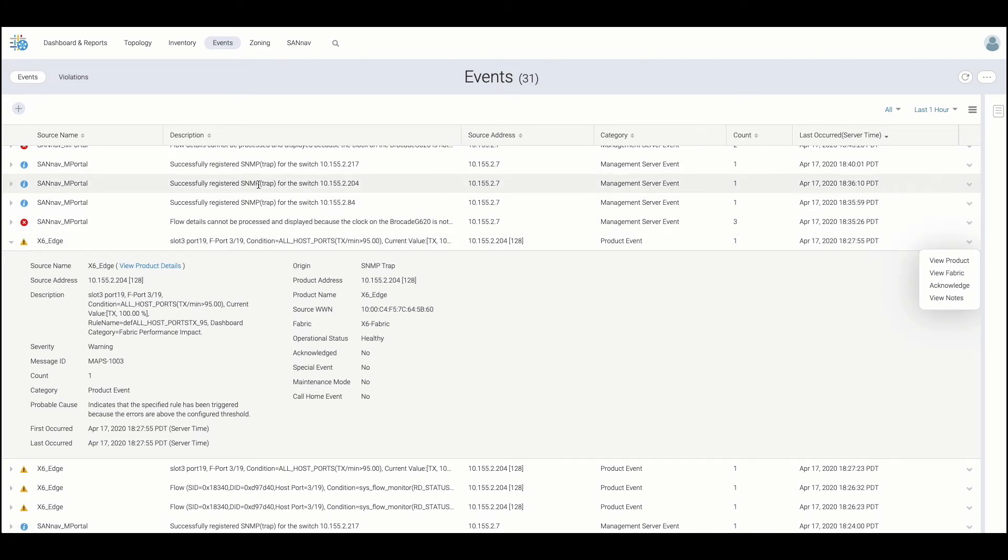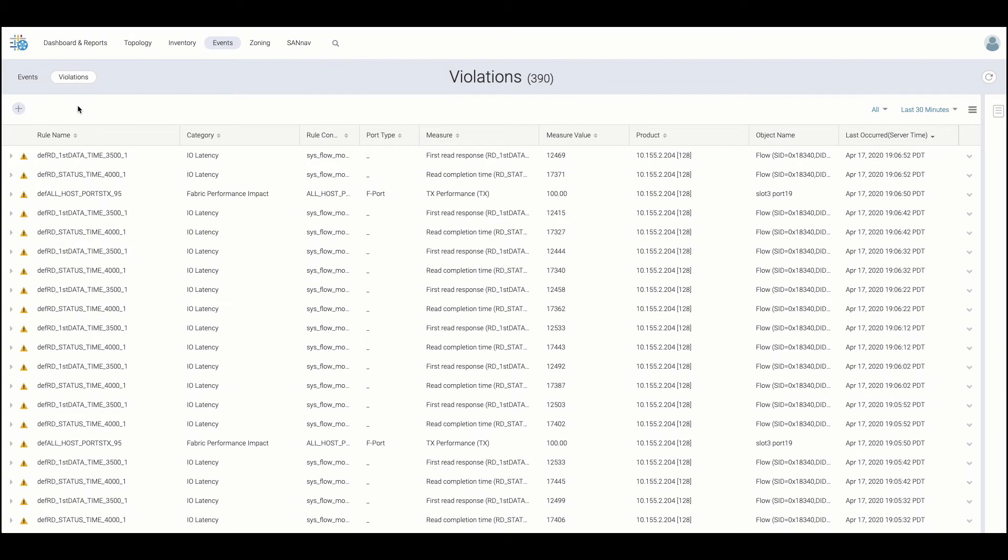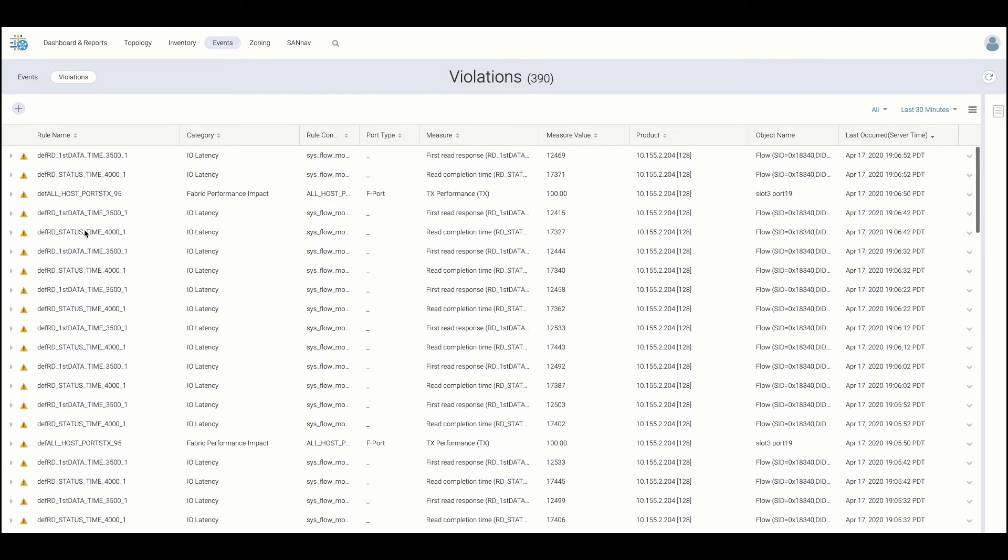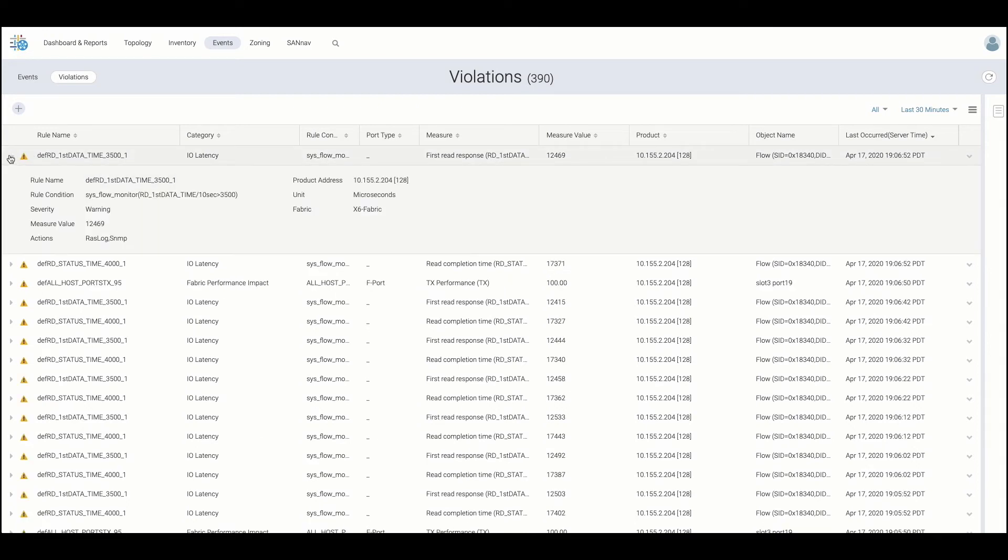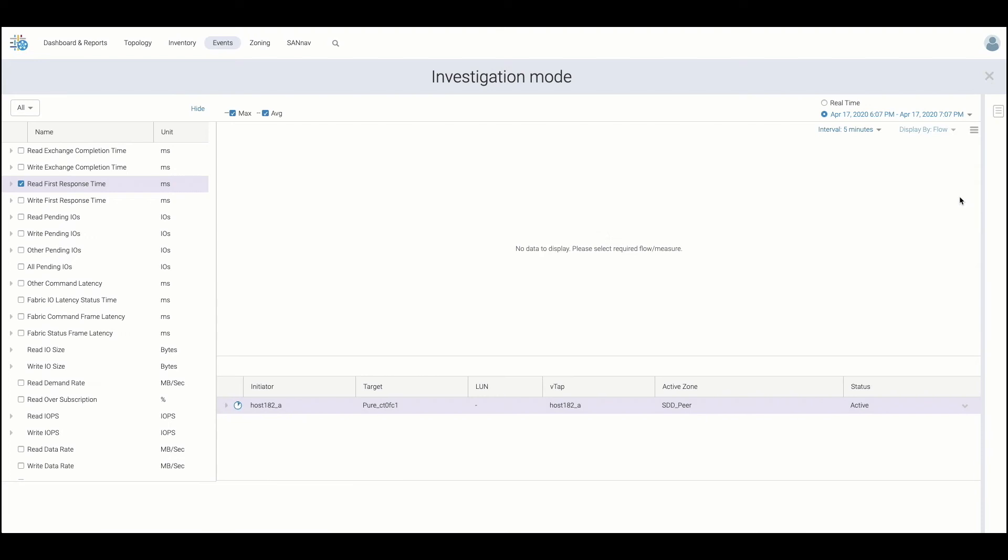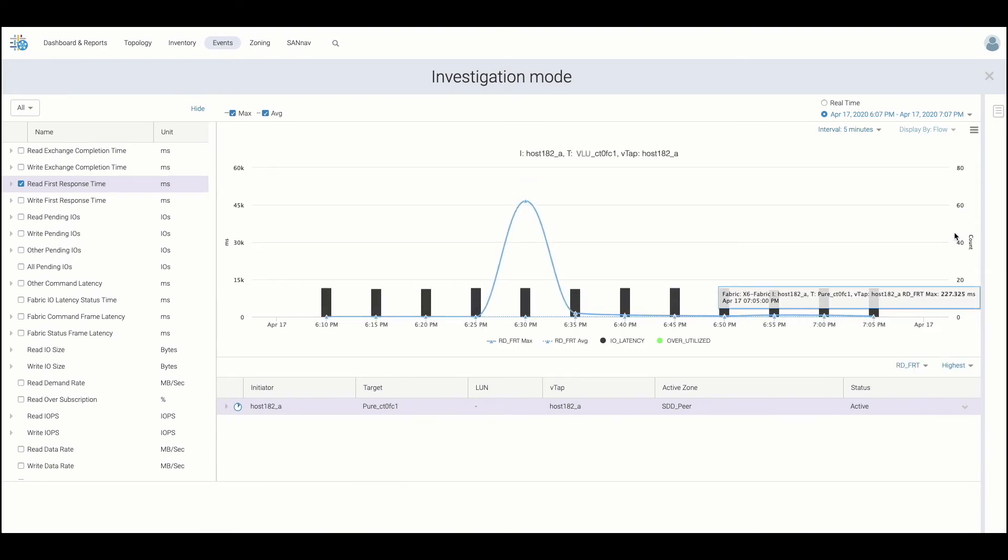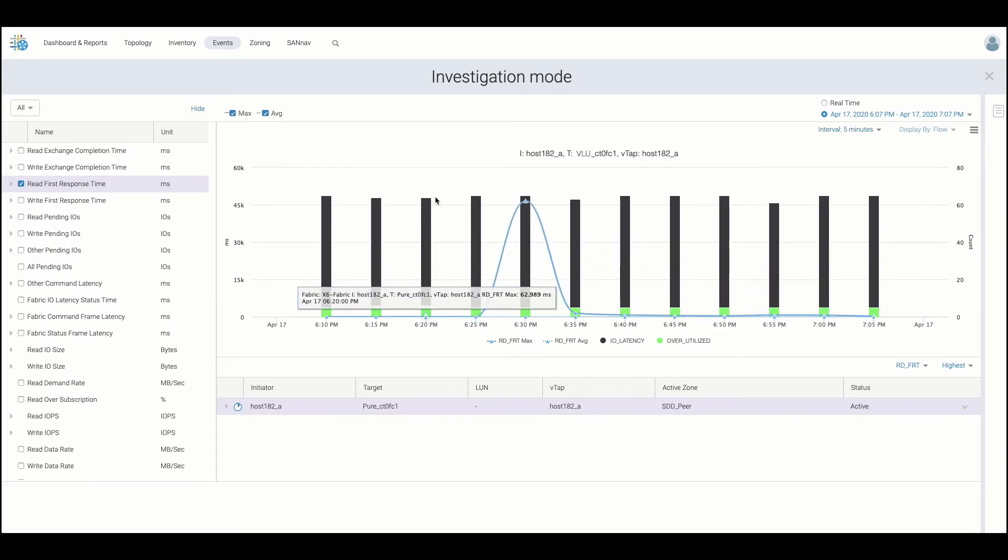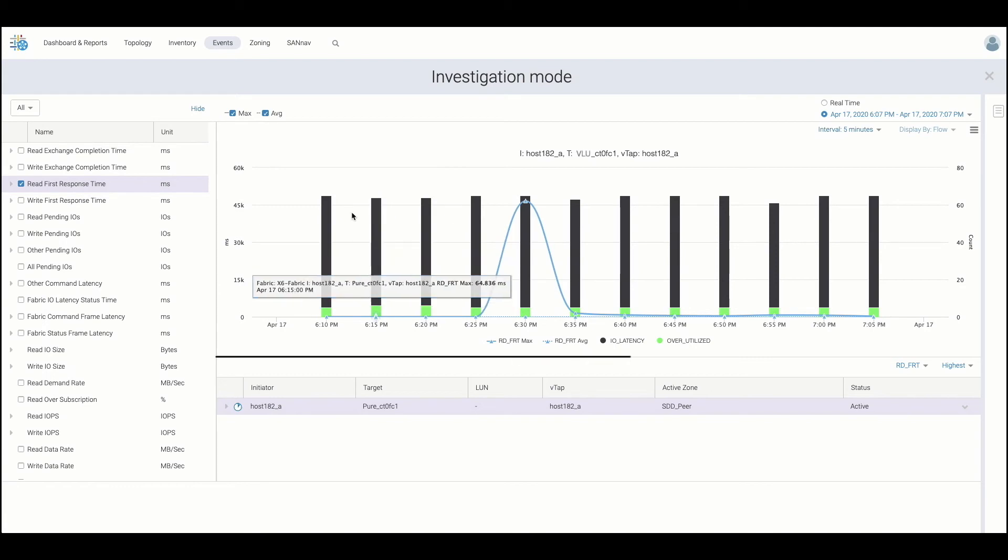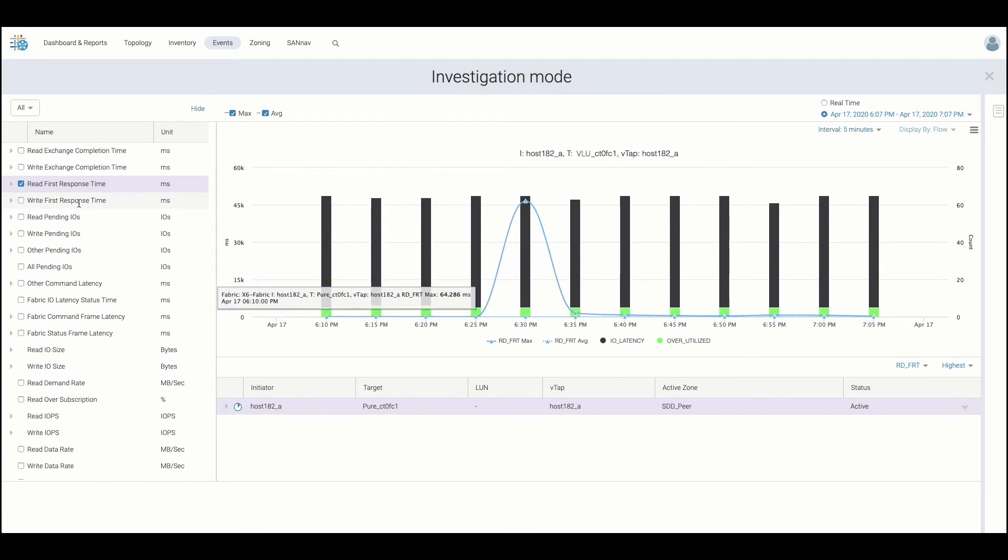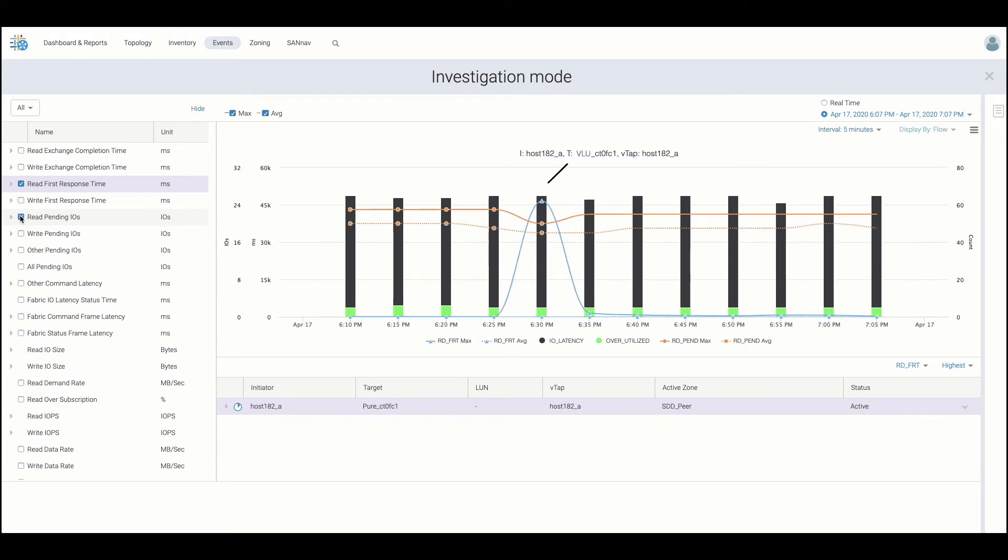The violation tab consists of alerts triggered by thresholds that have been exceeded on either ports or flows monitored by maps. We can then expand the violation as well and pursue further into investigation. When we launch into investigation mode, SANNAV provides troubleshooting guidance via pre-selection of relevant metrics and in this case, the involved flow exceeding the defined threshold. Users can then begin to correlate these metrics with other metrics or violations for root cause analysis.